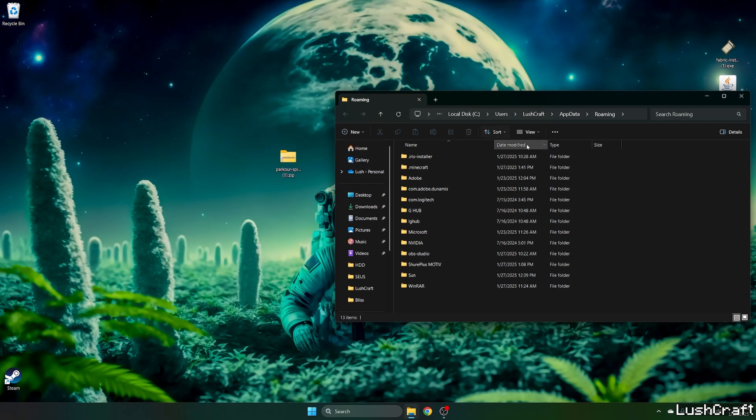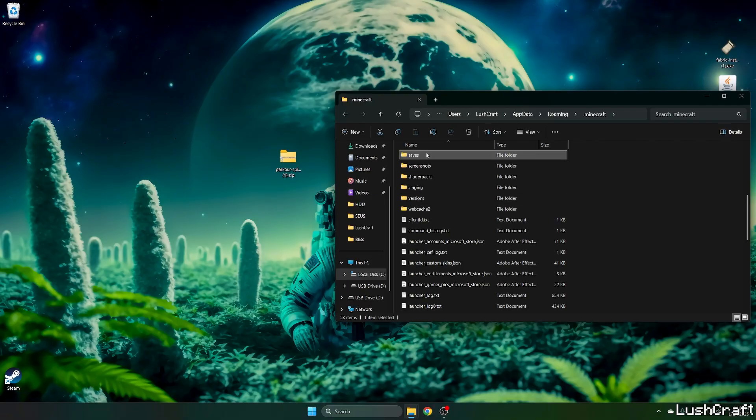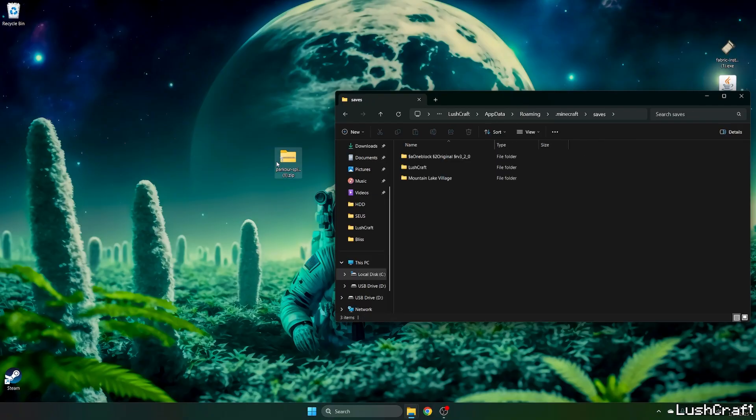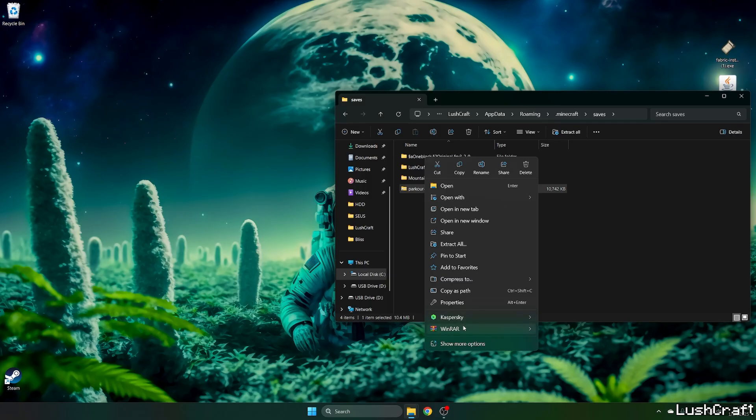This will open up the roaming folder for us. And in here, go to .minecraft, go to saves, and take the Parkour Spiral map and drop it in here.